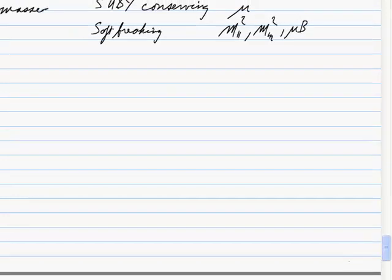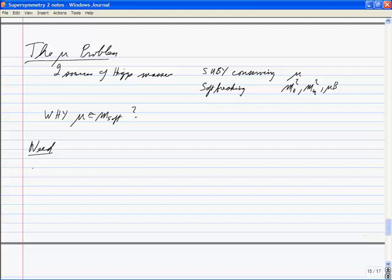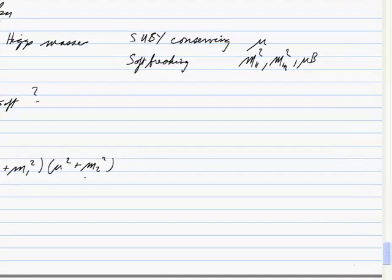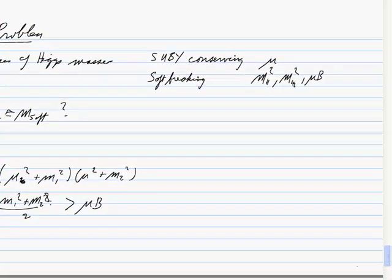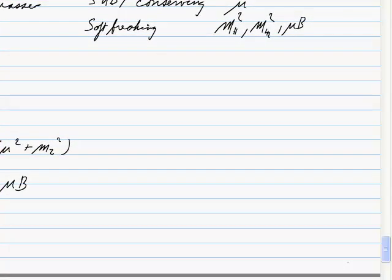To get the correct electroweak breaking vacua you need: (μB)² > (μ² + m₁²)(μ² + m₂²), but also μ² + (m₁² + m₂²)/2 > μB. There's not a lot of room between those conditions — if m₁ = m₂, they'd just barely be satisfied. So if m₁ and m₂ are slightly different, there's a very small portion of parameter space available.